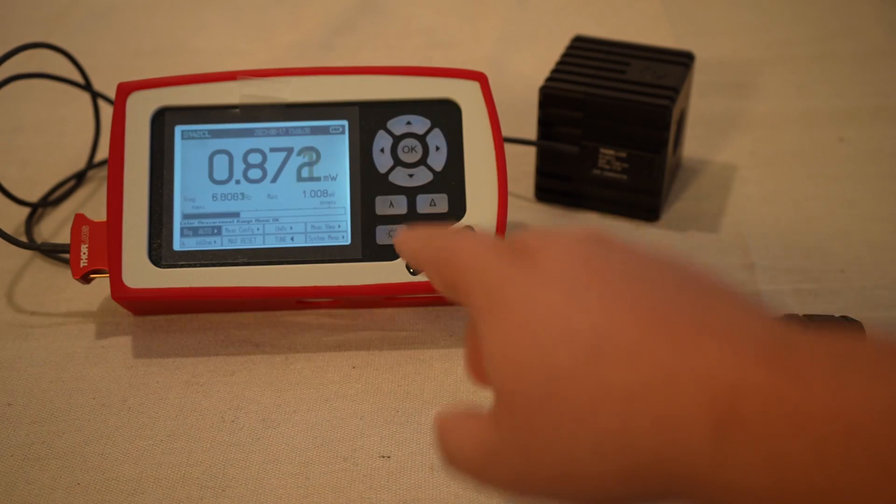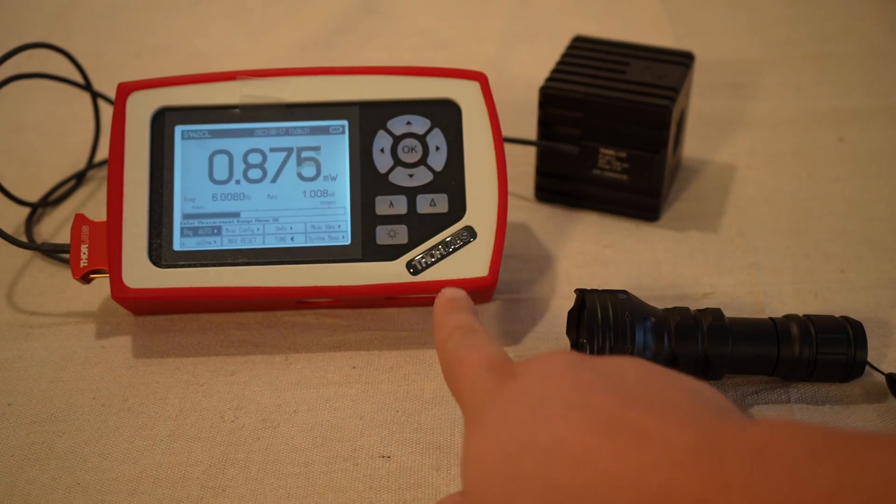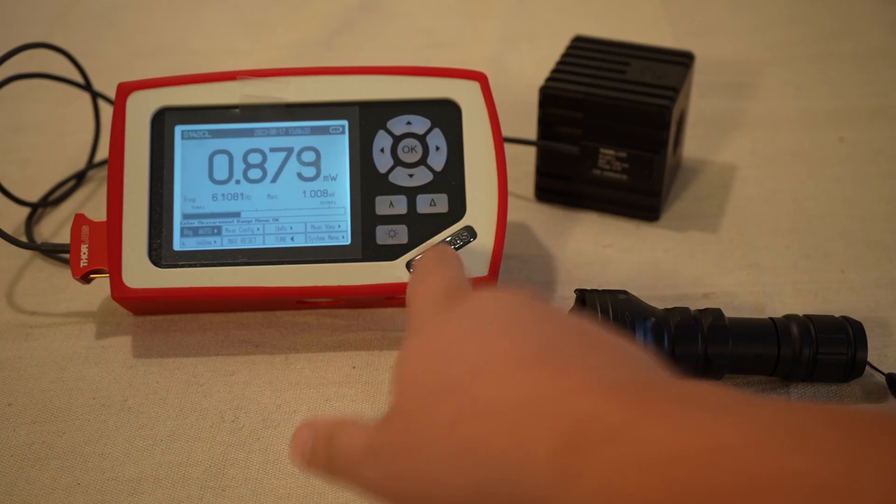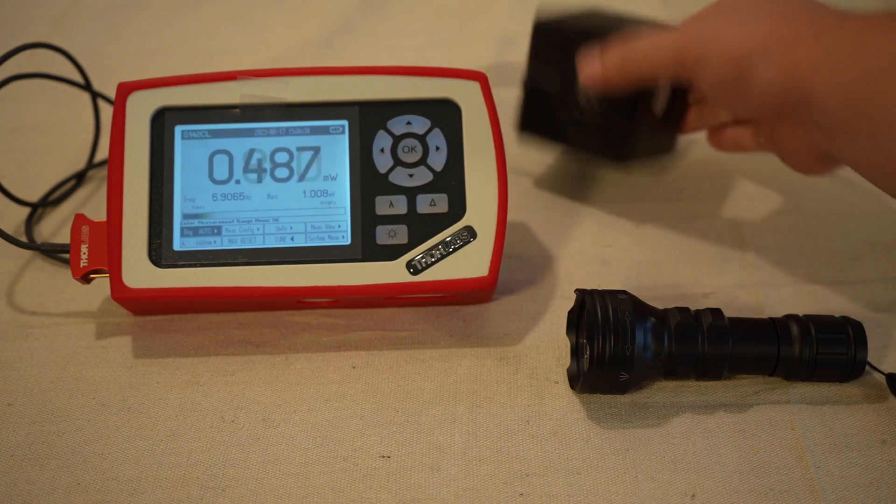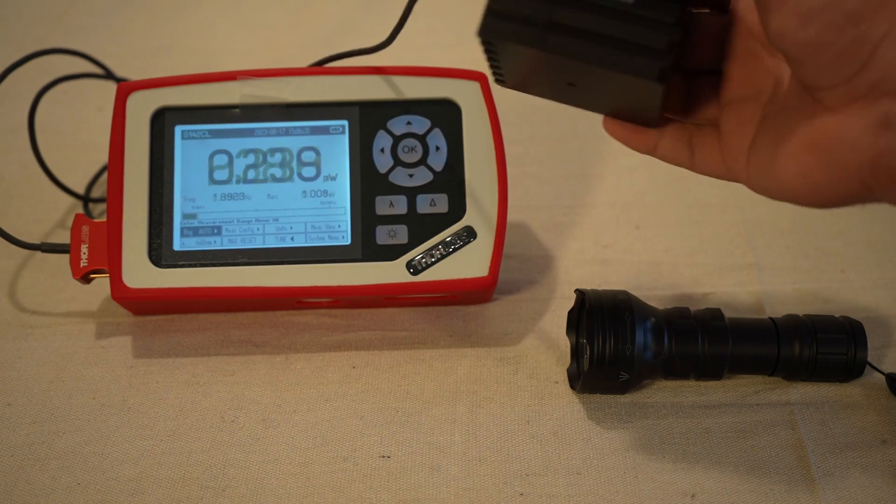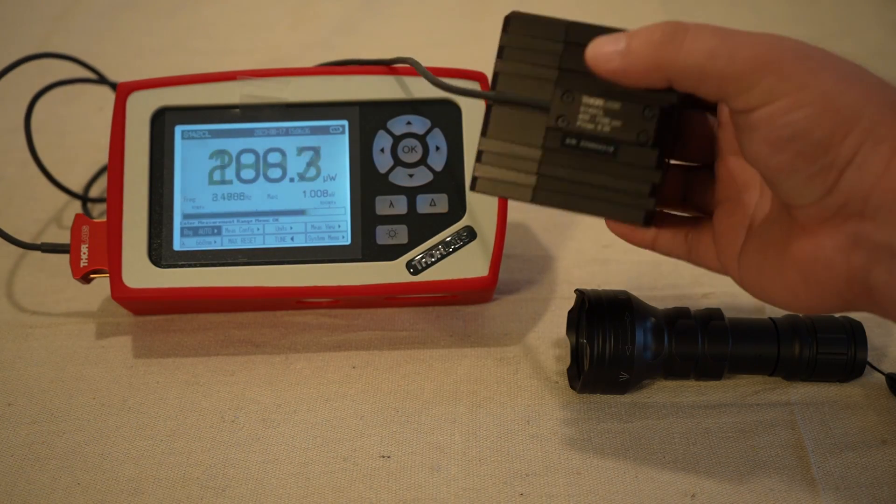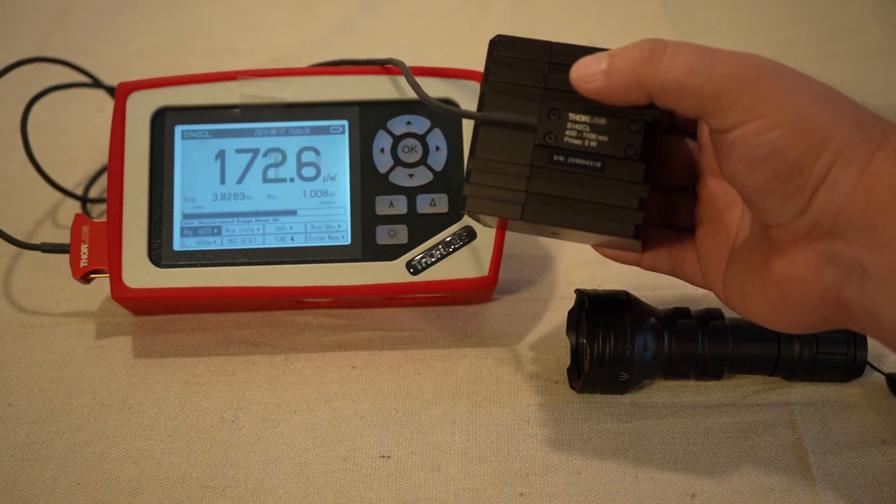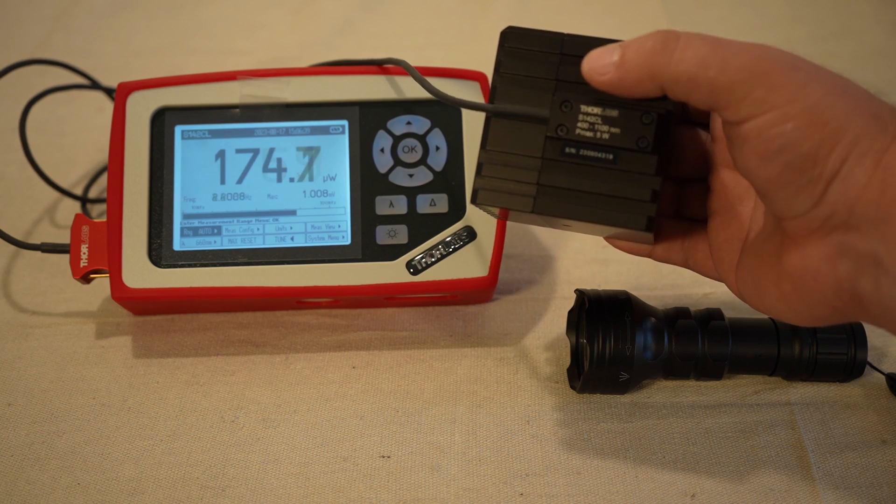So as you can see, we've also upgraded our power meter. We've got a Thor Labs power meter. The model of the sensor is the S142CL.